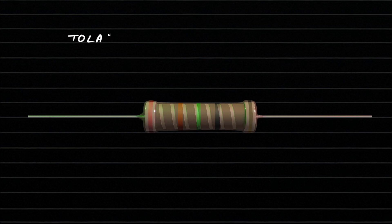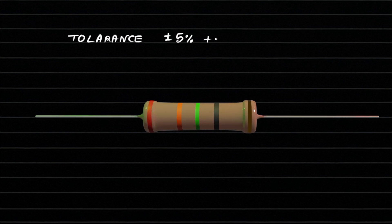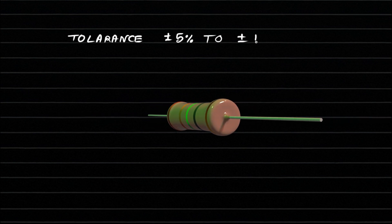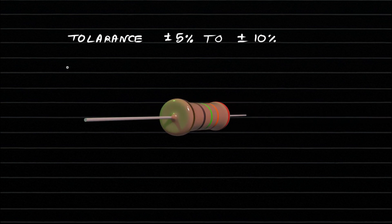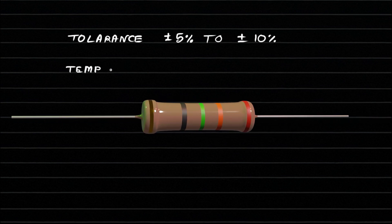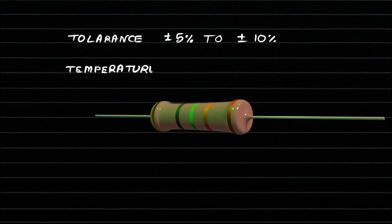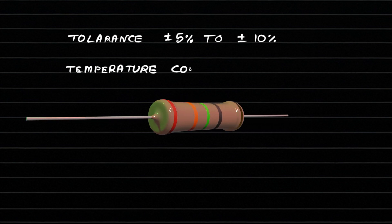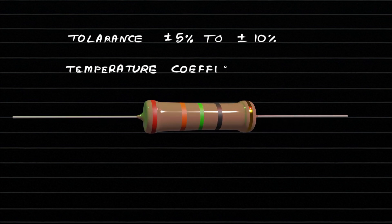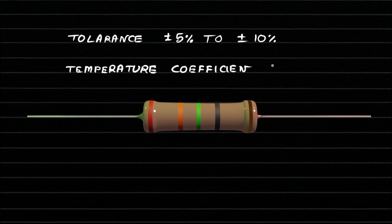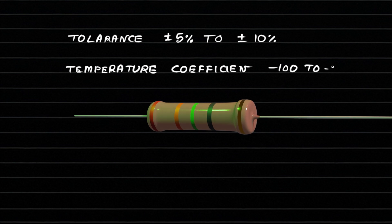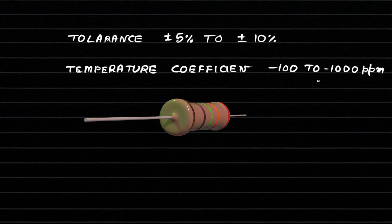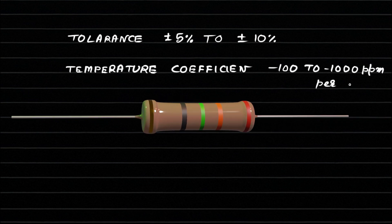Carbon film resistors have a tolerance range of about plus or minus 5 to 10%. Their temperature coefficient is better than that of carbon composition resistors, typically around minus 100 to minus 1000 parts per million per degree Celsius.